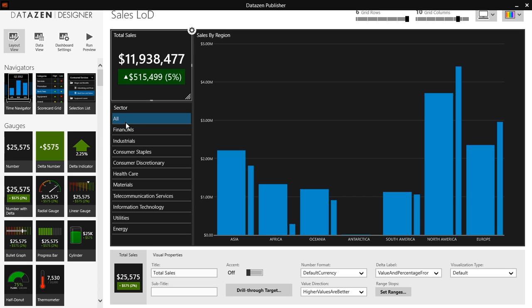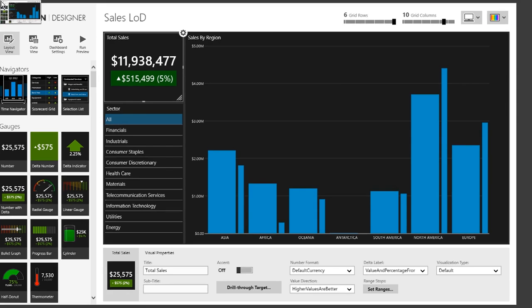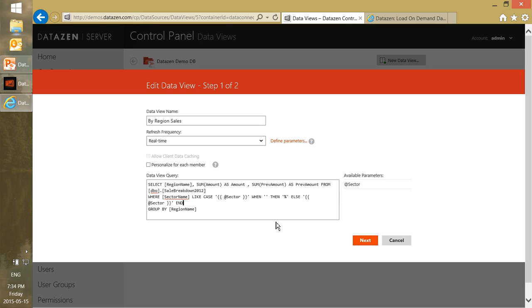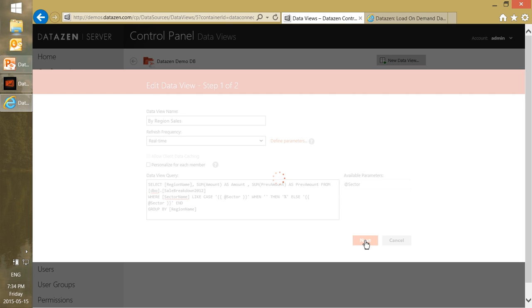So basically we'll define that, we'll go back, and in our query here we have this at sector available parameter. So what we can do here is add a where clause. In our case the where clause is, this looks a bit more complex than it needs to be, I'll explain why. But basically we're saying where sector name is like at sector and we have this case statement here. The reason for that is because our sector selection list has this all option and basically what all does is it returns an empty string. So what we're trying to do in this query is say basically if we get an empty string then we want the percentage, the transact SQL wildcard, to match everything. Otherwise the actual sector that was passed in.